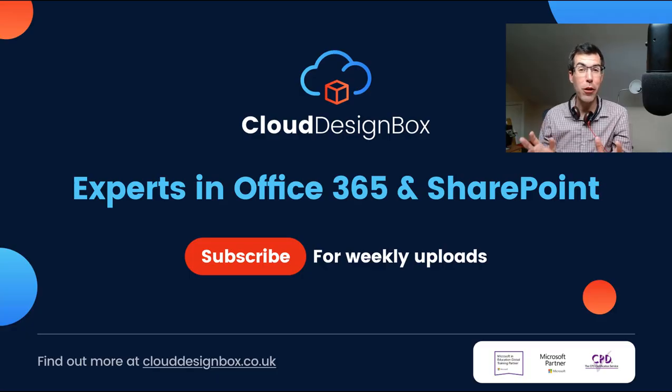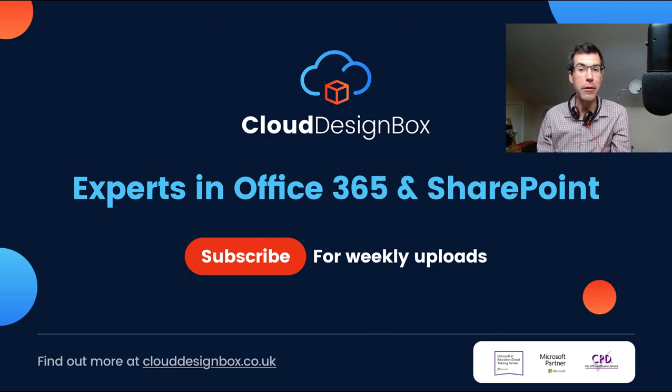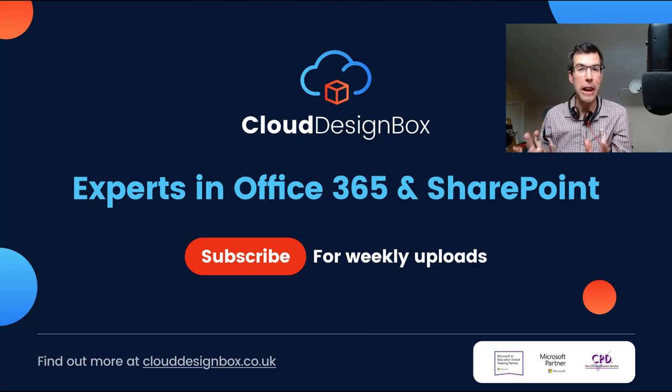If you want to find out more about SharePoint and Teams, then subscribe to our YouTube channel. We've got lots of free guides and information that we send out on a regular basis, so make sure you subscribe now so you don't miss out.